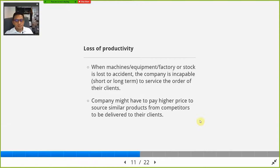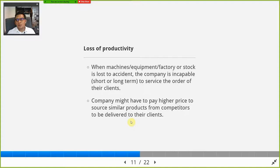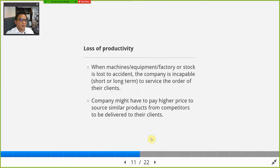Some companies declare they are incapable of servicing the order, the client terminates the contract, and the company has to pay penalties — which could be the death of the company. If they want to survive in the business, they need to spend double or triple to make sure the client is happy regardless of what happened to them.